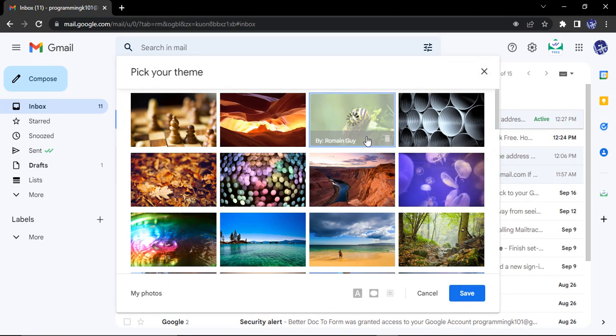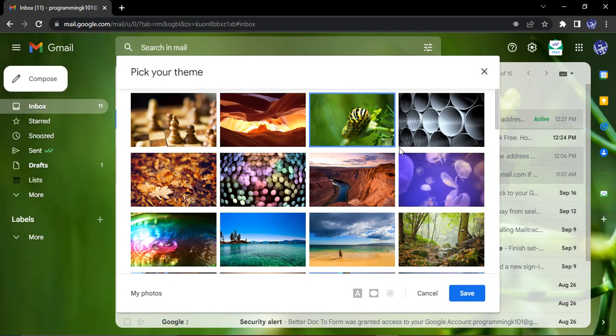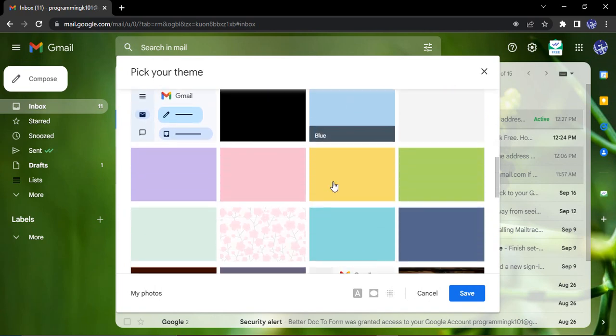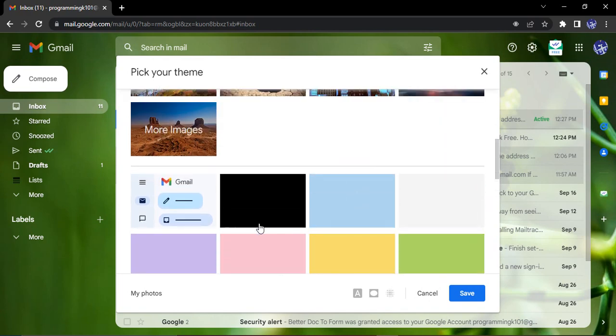These are some of the pictures or some of the themes that are actually provided by different people that you can use, or you can use some of the colored themes like this.